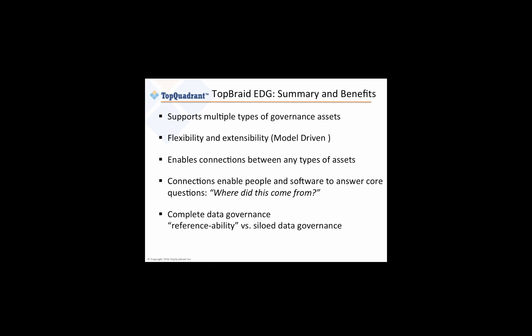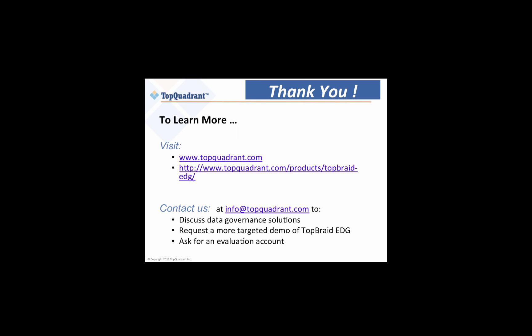With TopBraid EDG, organizations are now finally able to connect their silos of data and metadata and to unlock the true meaning behind the business information. If you're interested in seeing how TopBraid EDG can help connect your data, please visit our website or contact us for a more targeted demo of TopBraid EDG. Thank you very much.